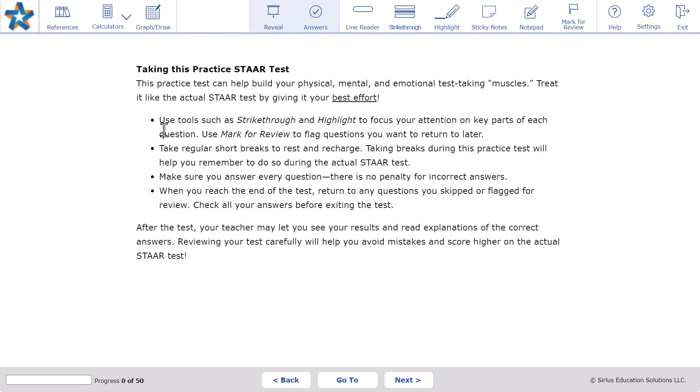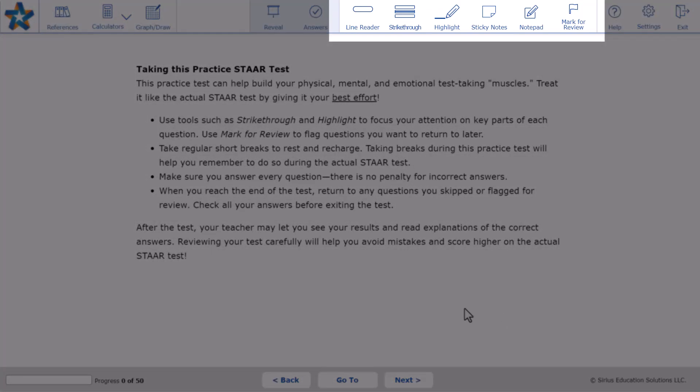This introduction encourages students to use the tools like line reader, sticky notes, strikethrough, and highlighter.